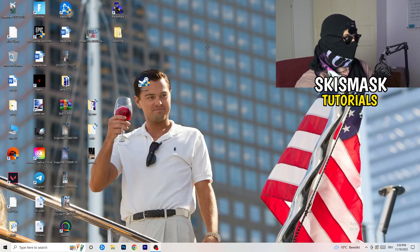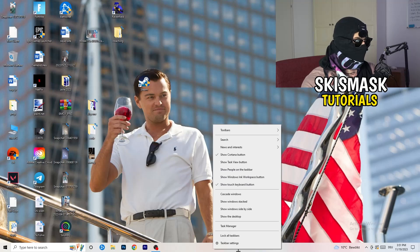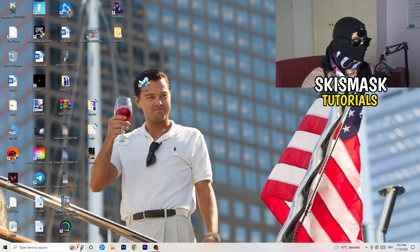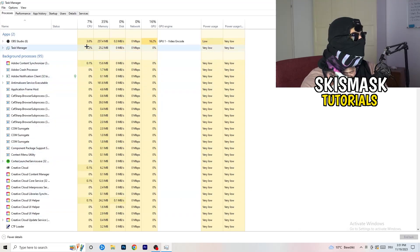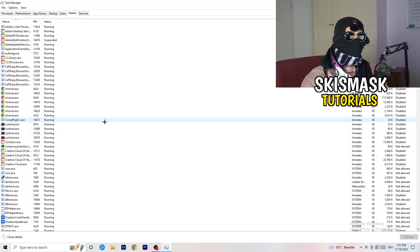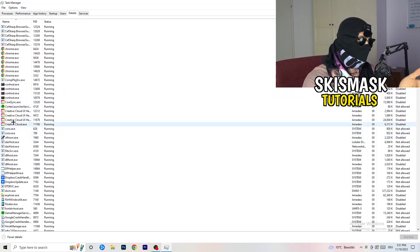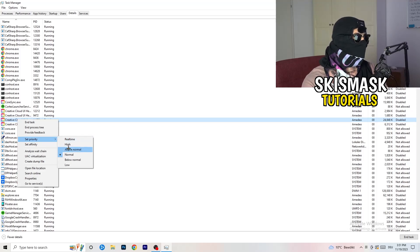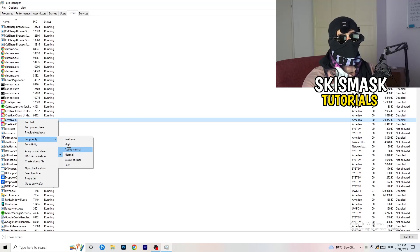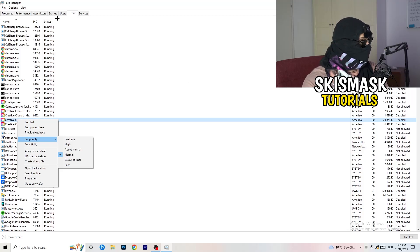Next, right-click your taskbar and open Task Manager. Navigate to the 'Details' tab in the top-left corner and search for your launcher. Right-click it, go to 'Set Priority', and choose either 'Above Normal' or 'High' — check which works better for your PC. Then try launching your game again.